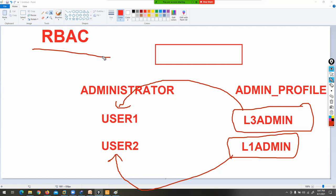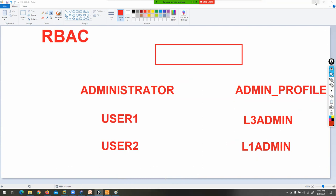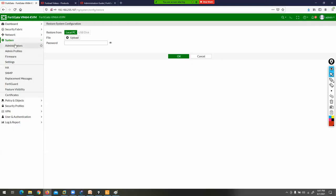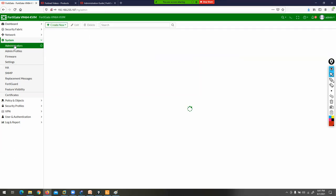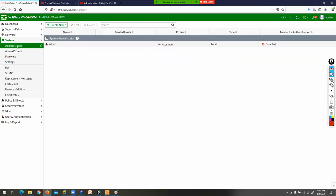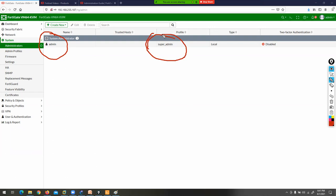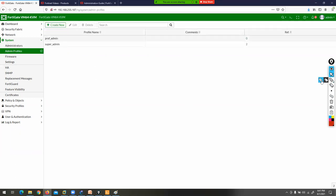I can create multiple administrators and define their privileges. Under System, you have two tabs: Administrators and Admin Profile. The default admin has the super_admin profile. In FortiGate, there are two predefined admin profiles: prof_admin and super_admin. If you click on super_admin and view it, all options — security fabric, firewall, log and report, network, system, security profile, VPN — all have read/write access, meaning full access.